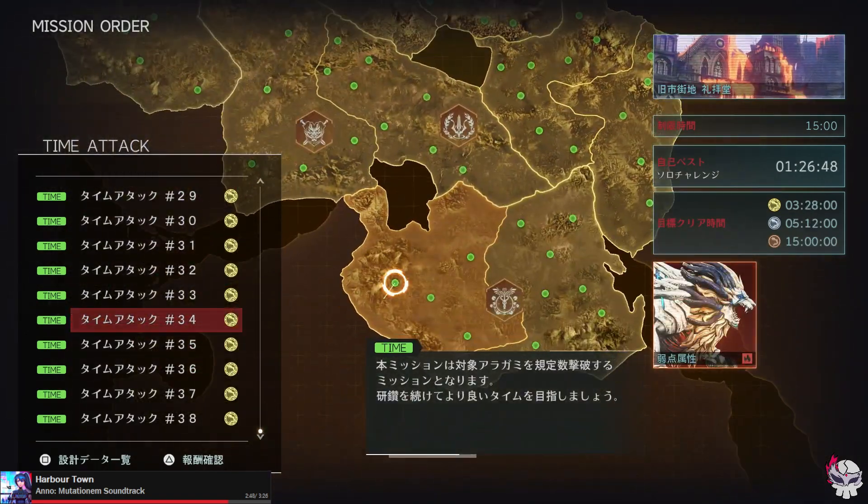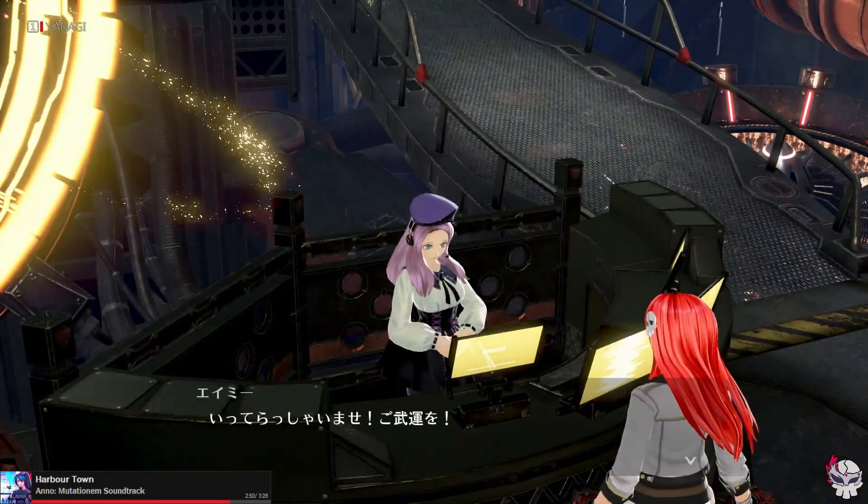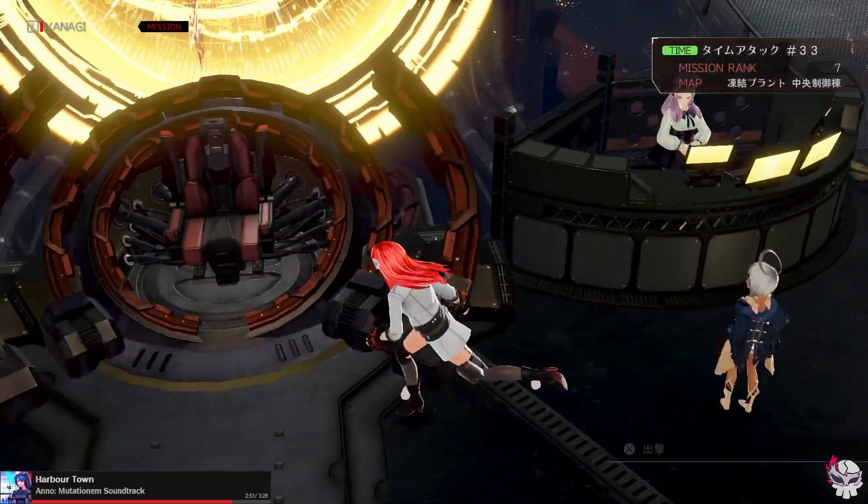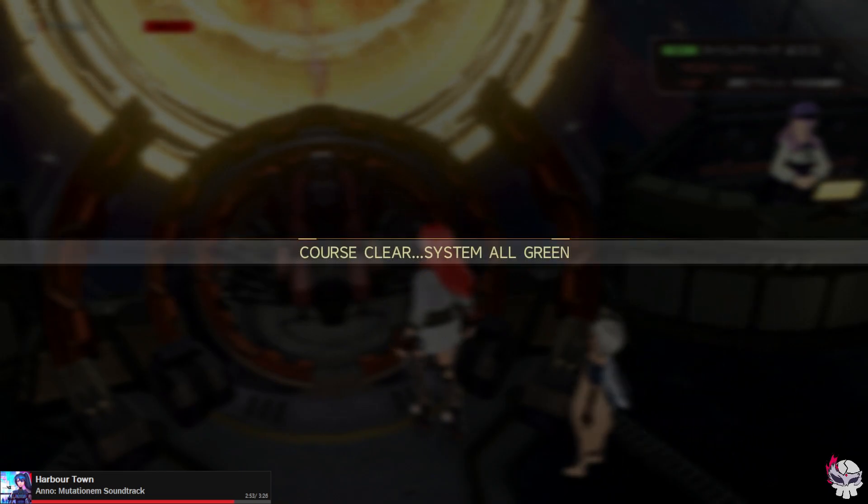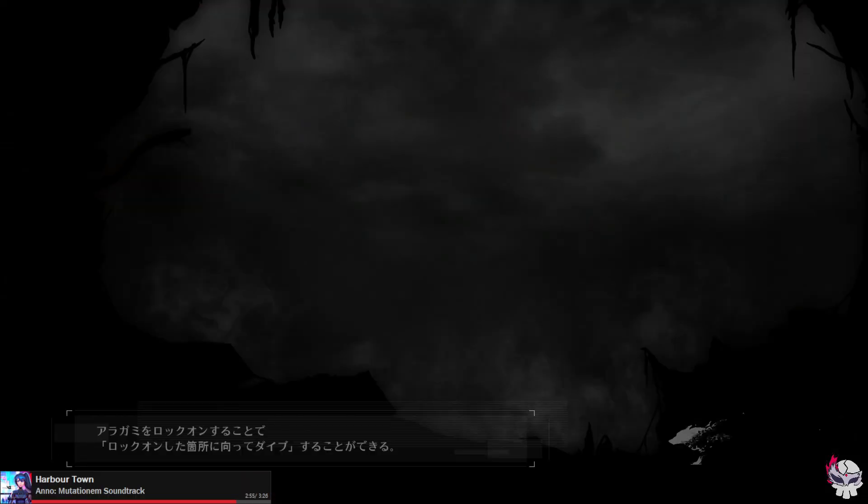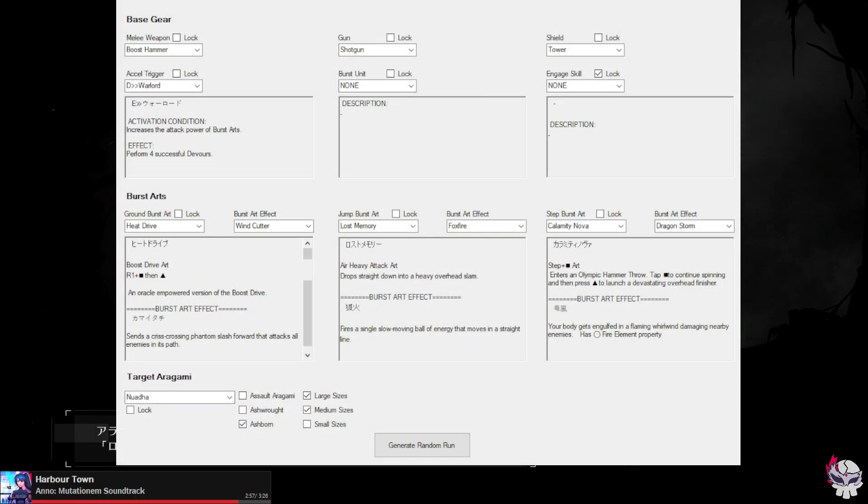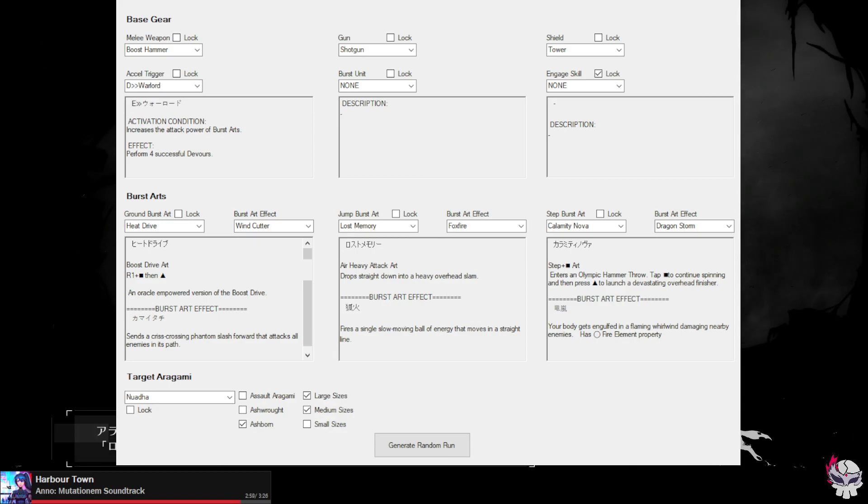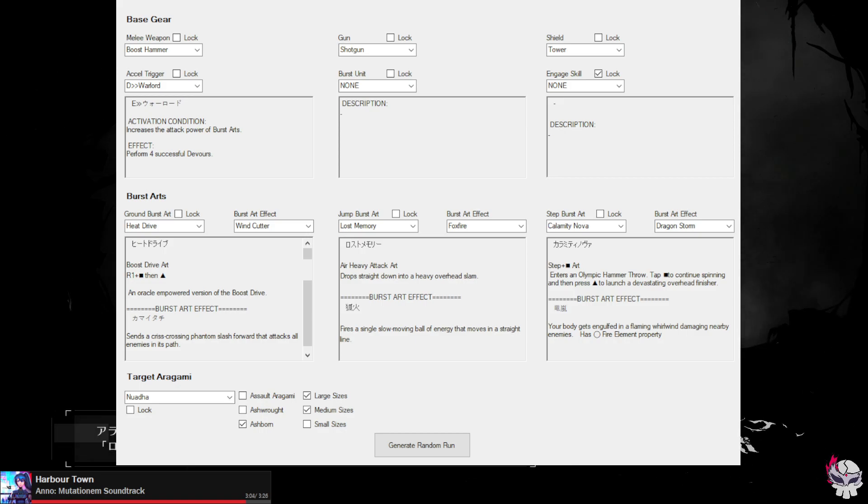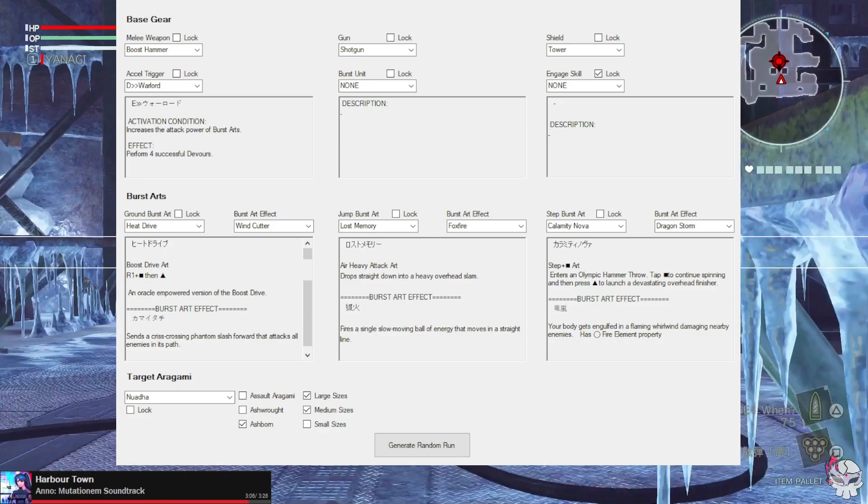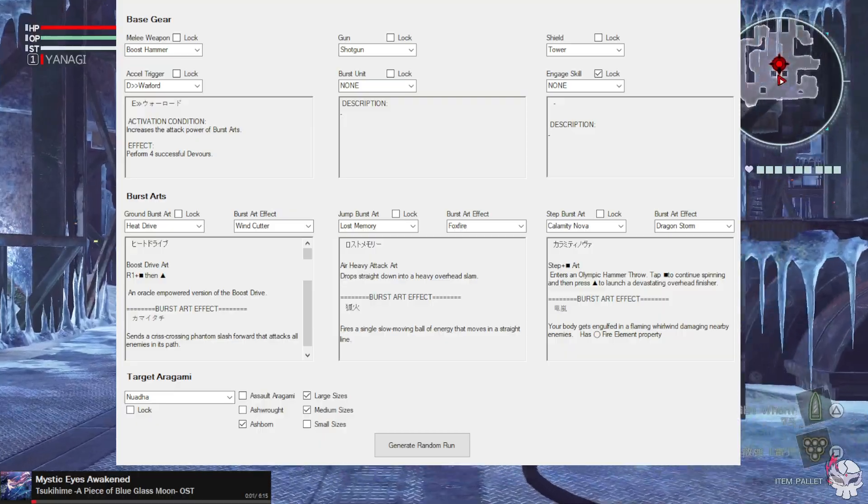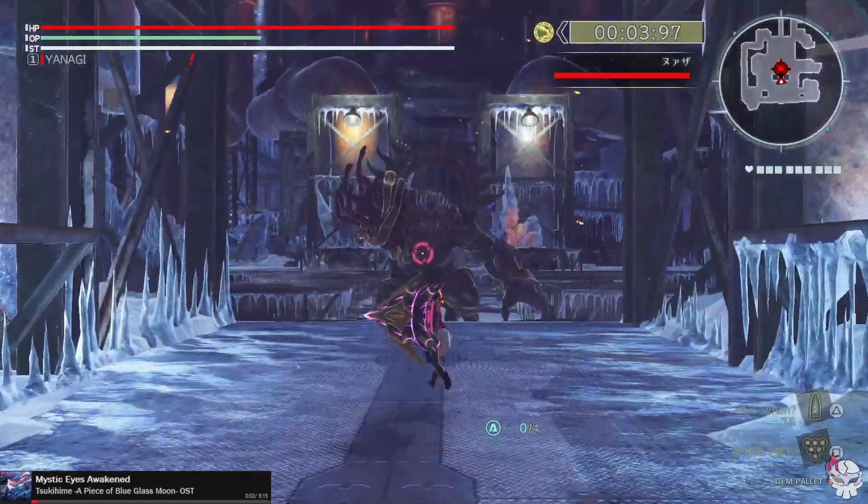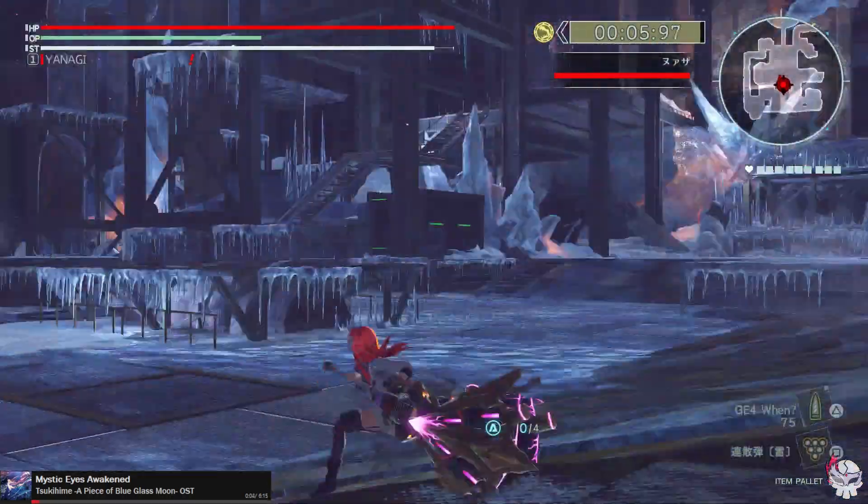We'll see how it goes, okay go ahead and start. I'm equipping plus 60 stuff on the time attack mission, I don't want to make too long a video. To recap what the randomizer gave me: boost hammer, shotgun, tower shield, warlord, no burst unit. Burst arts were heat drive, lost memory, calamity nova and we're fighting in order. Let's do it.